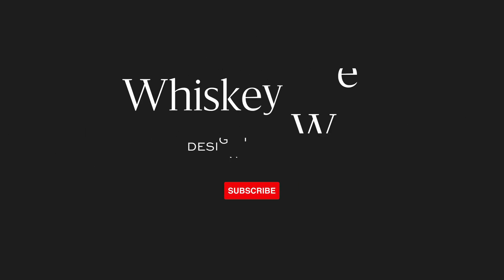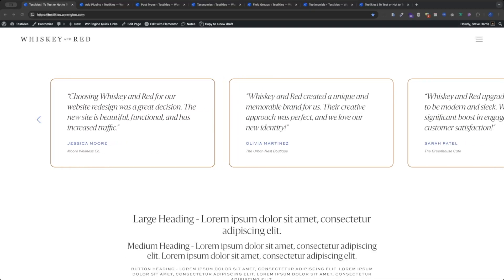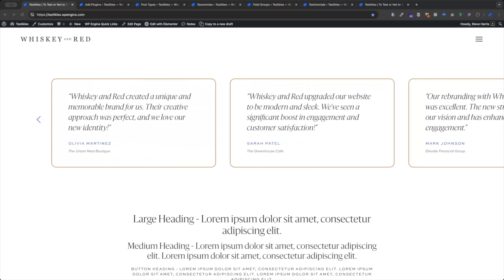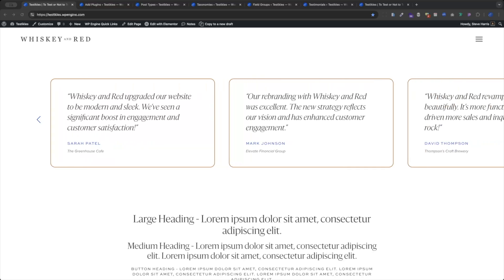Hi, I'm Steve from Whiskey and Red. Let's build some cool stuff. Today we're going to build our own testimonial feed — very much like downloading one of these testimonial plugins, but without downloading a testimonial plugin.